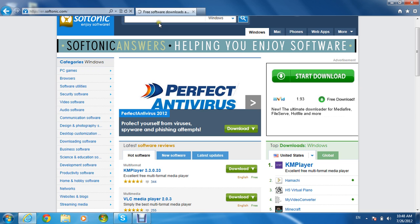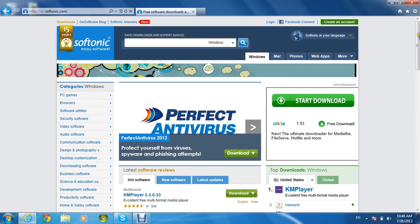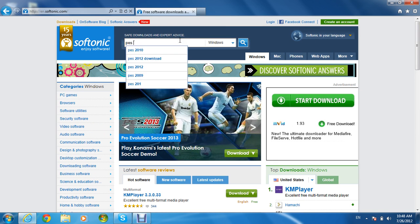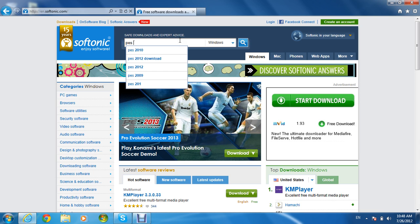Then you search in the search bar, PES 13.